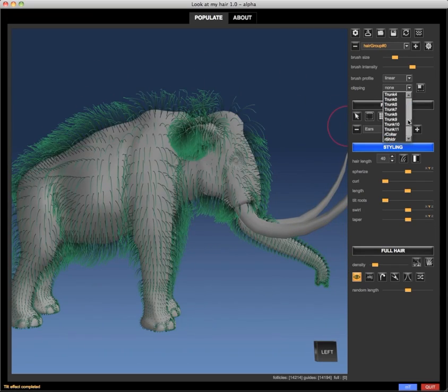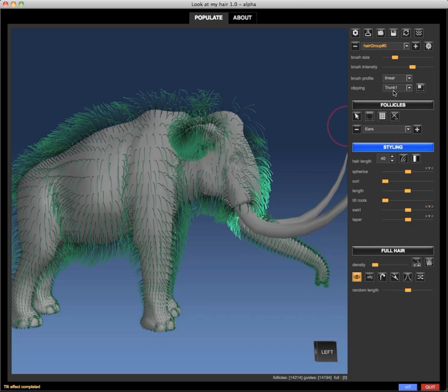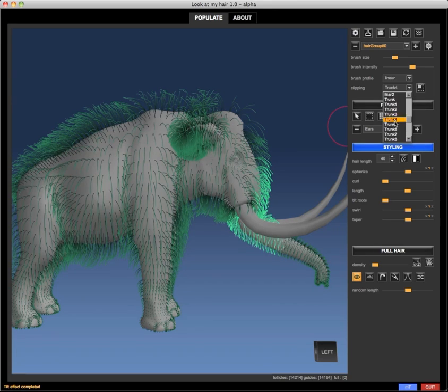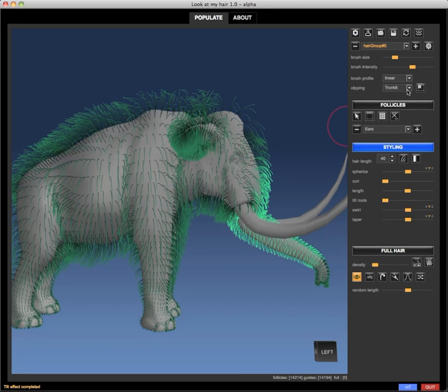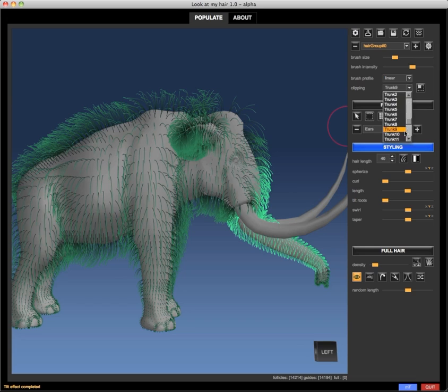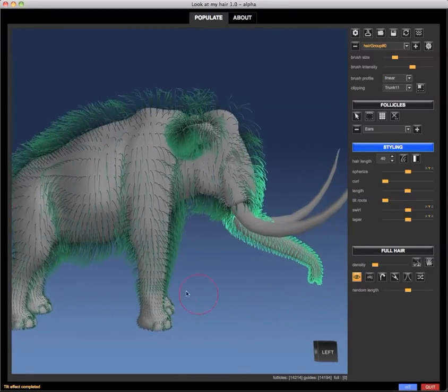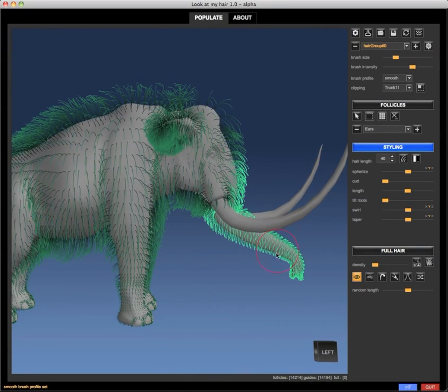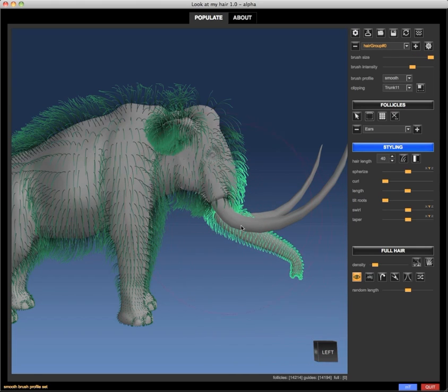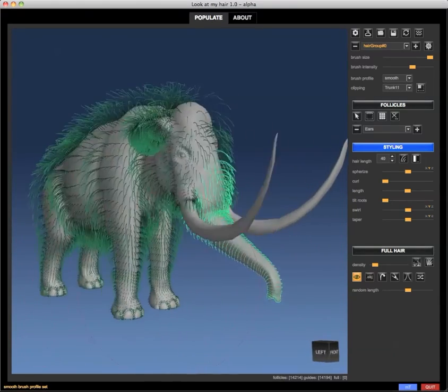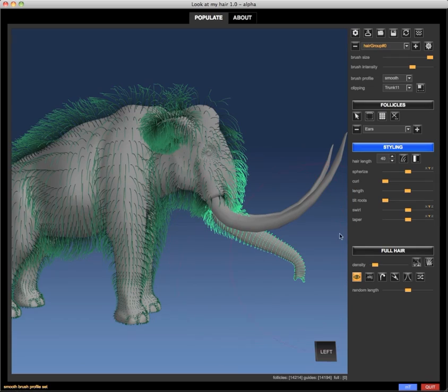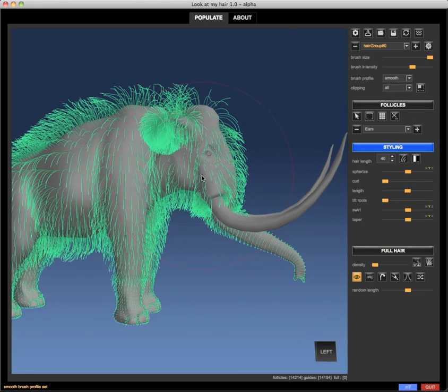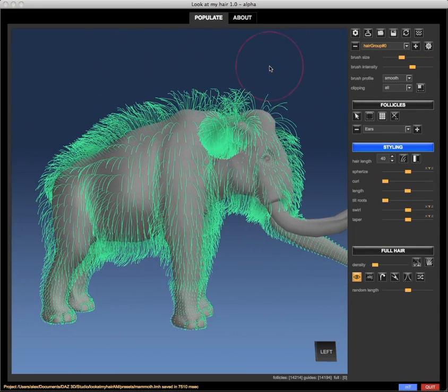I'm going to deselect all the trunk groups and decrease the length there a bit so that the hair in those areas are not so visible.